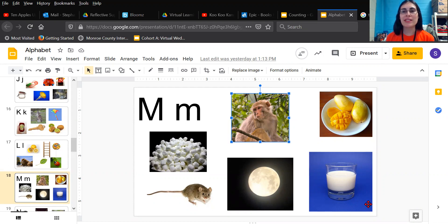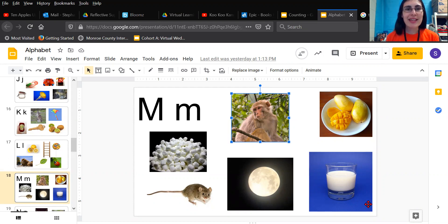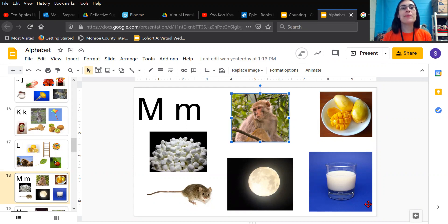M makes the sound /m/. Make that sound with me. Mmm, mmm, M. Mmm, mmm, M.